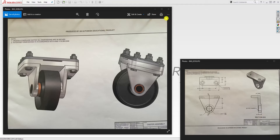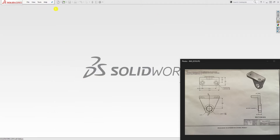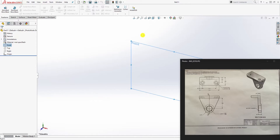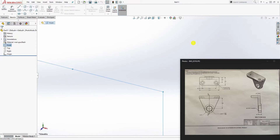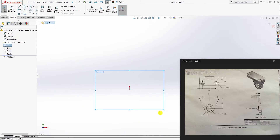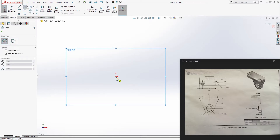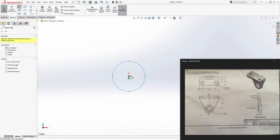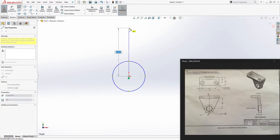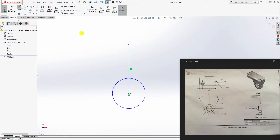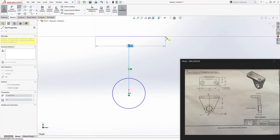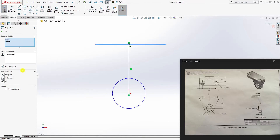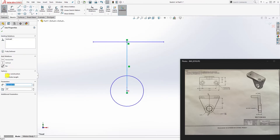Let's start with the axle support. Minimize this, start a new part file in inches, click on the front plane and sketch to start a sketch on the front plane. Draw a circle somewhere over here, then draw a line going up and draw another line over here. Click this line and this endpoint and make it a midpoint constraint.